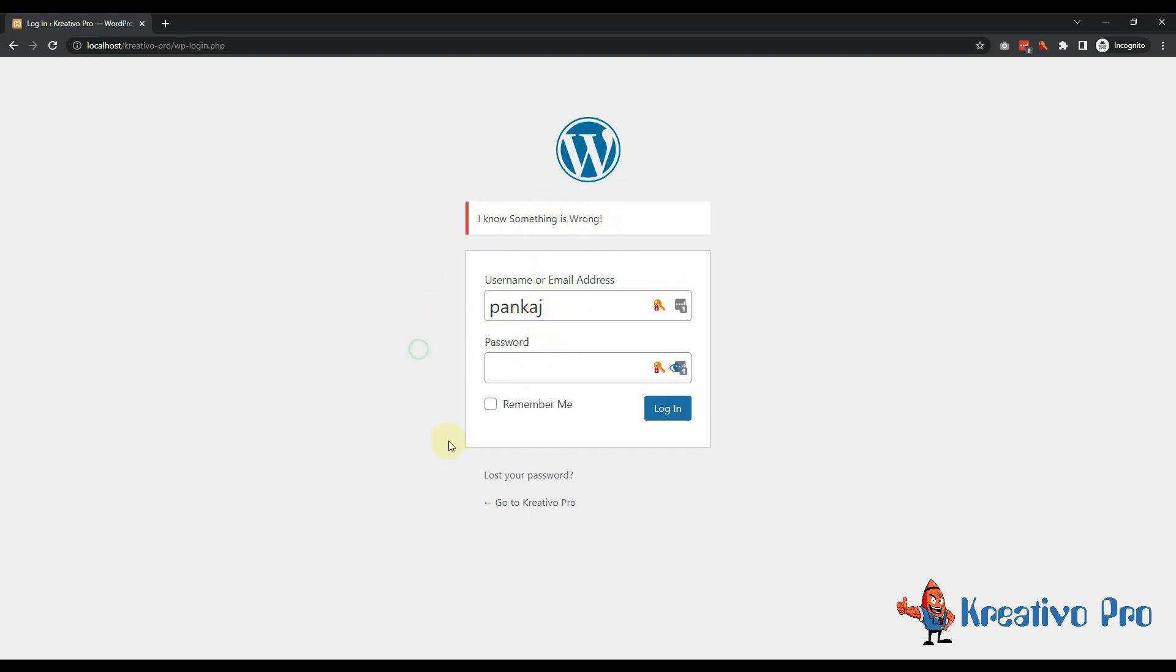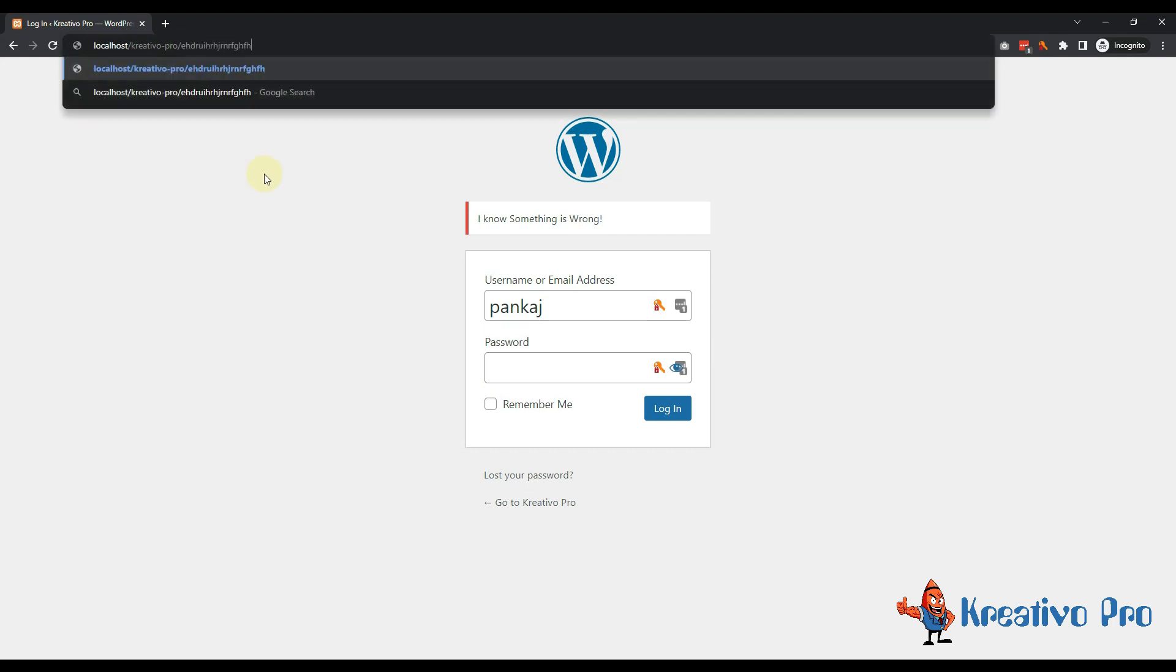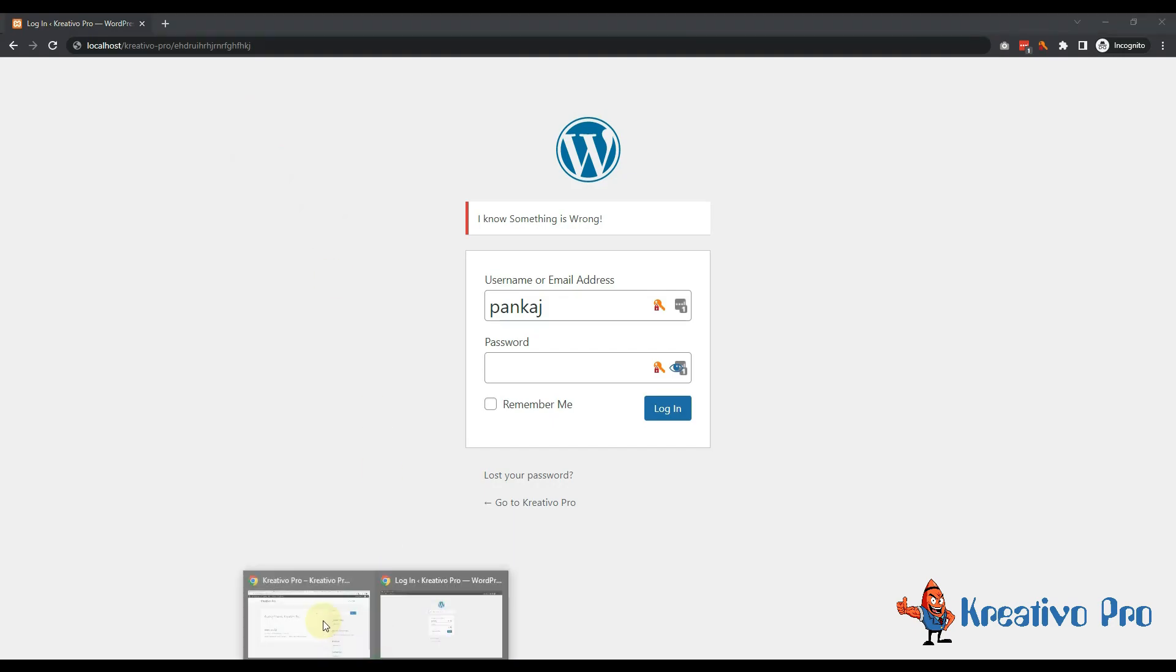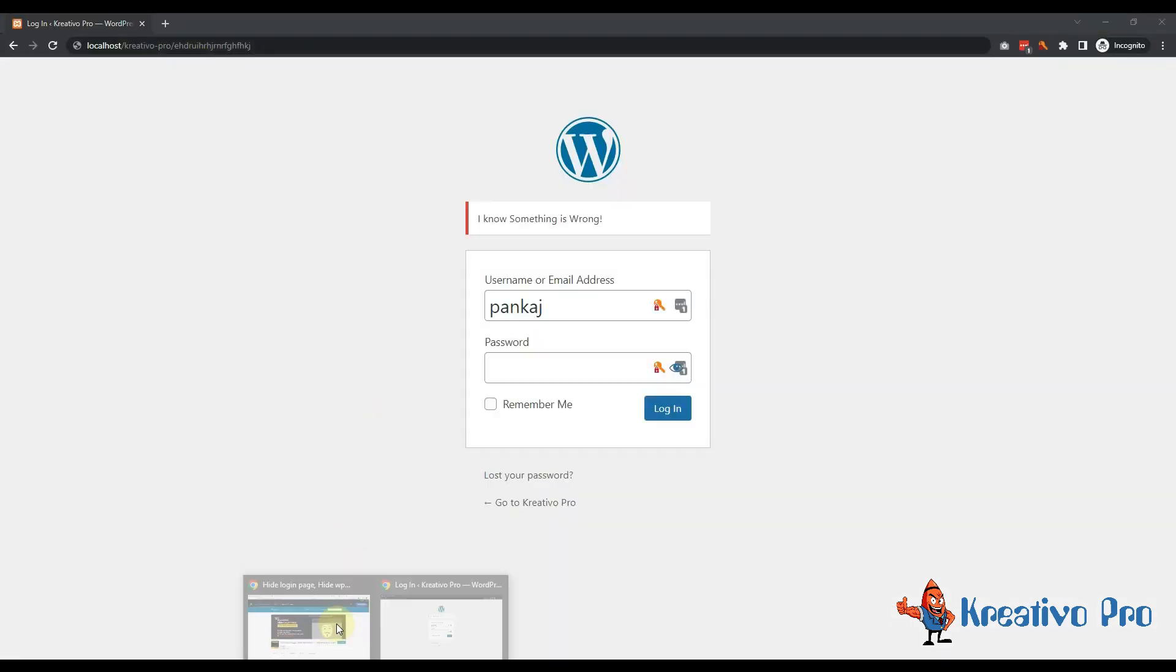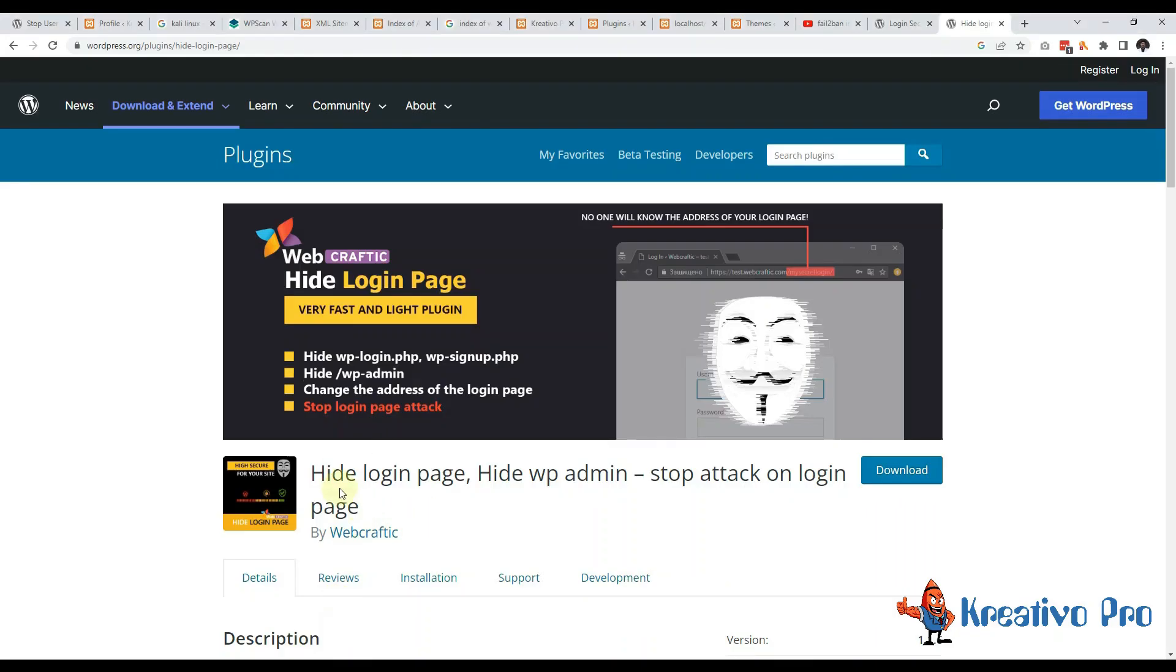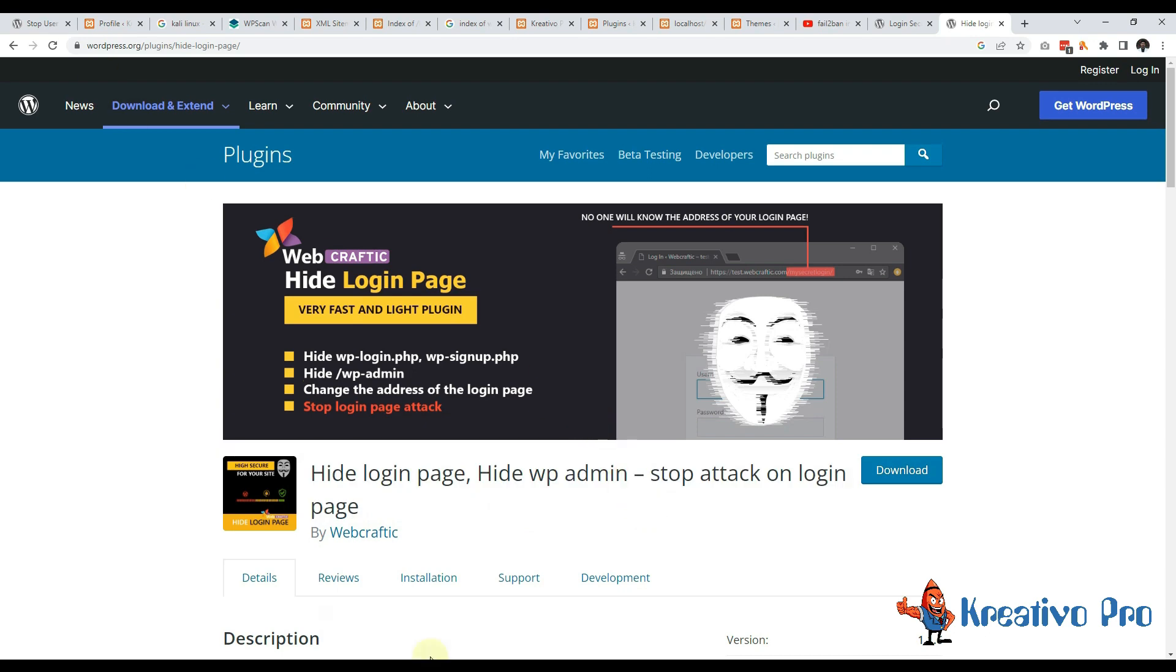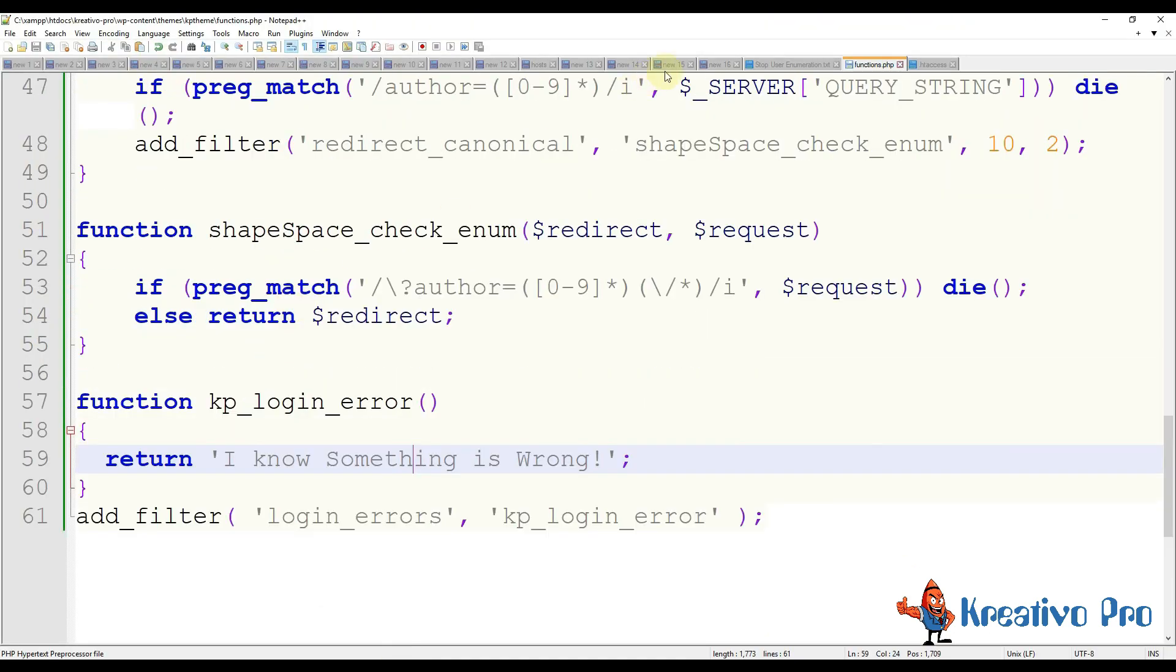Another thing we can do is we can hide this login page. So basically I could make this login page something like this so only I know where to login, no one else can do this. This can be done using this plugin, very useful. Let's come to the next step now.